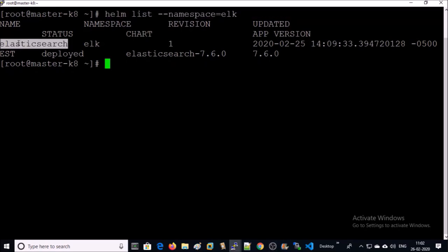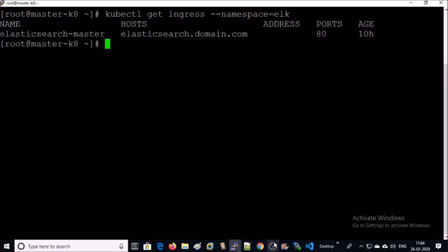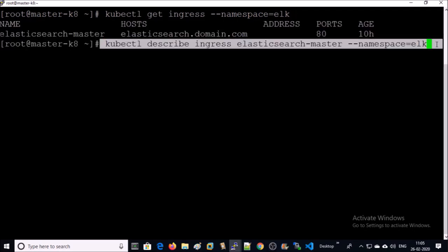Let's list down the ingress objects in the ELK namespace. Let's describe this ingress object.